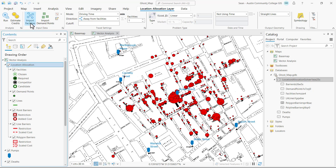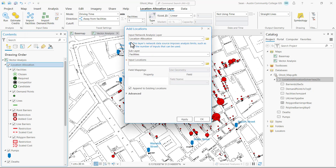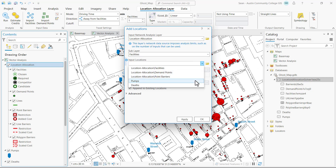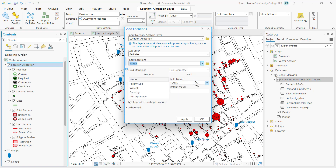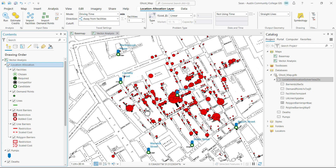In the input data group I'm going to click on import facilities. The facilities are going to be the water pumps and the demand points are going to be the deaths that we're going to allocate to each of the water pumps. That opens the add locations window and I'm going to accept all the defaults except for the input locations, where I'll click the drop-down and select pumps. Click OK and you'll see the pumps are added to the facilities feature layer in our map view.